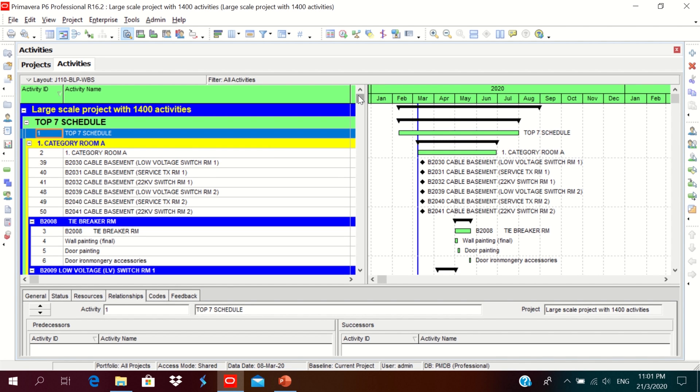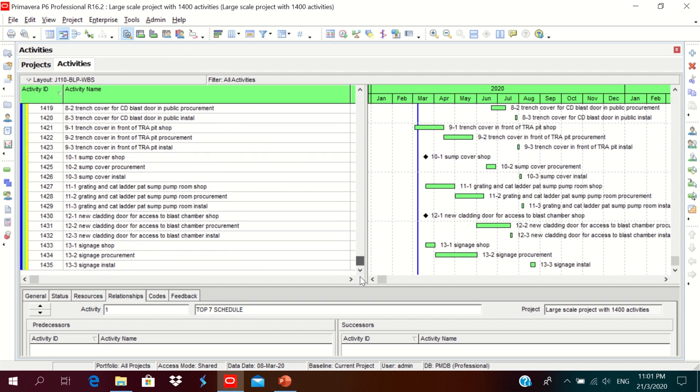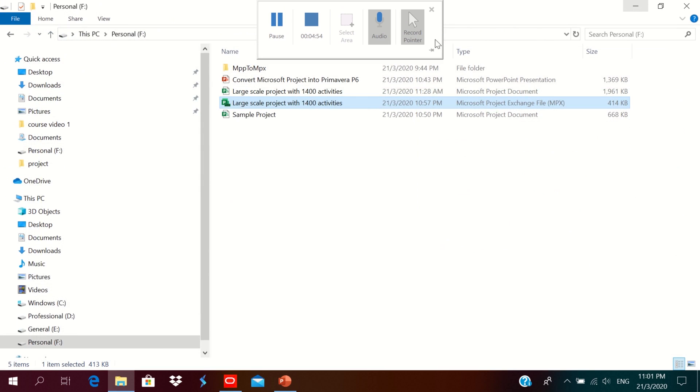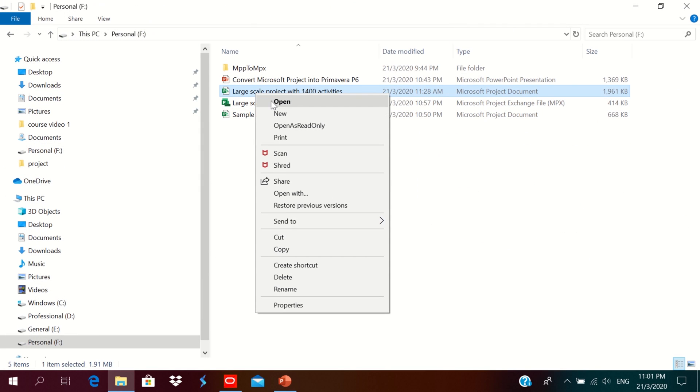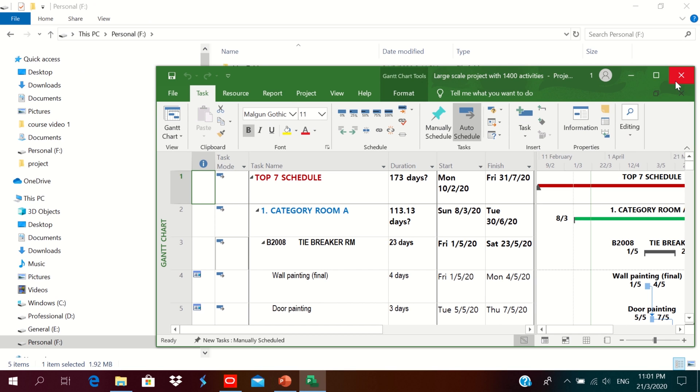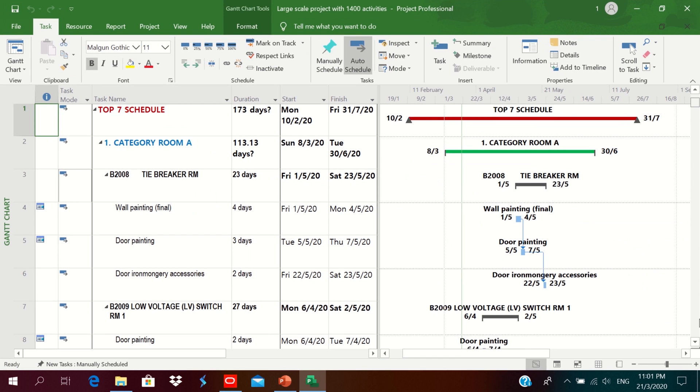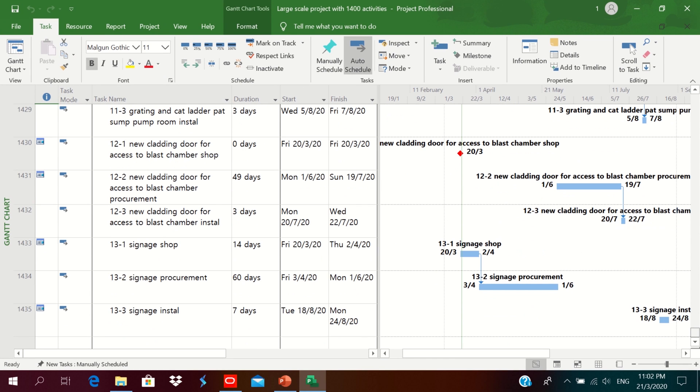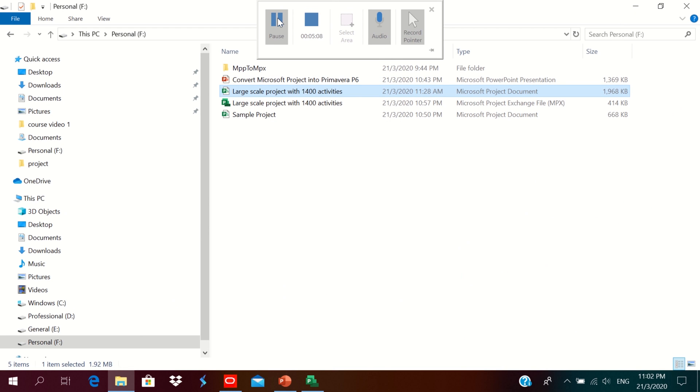You can compare the project. It is having one three one four three five activities. Go to the MS Project, open it. You could see this one is also having one four three five activities. Then this is how we can convert.